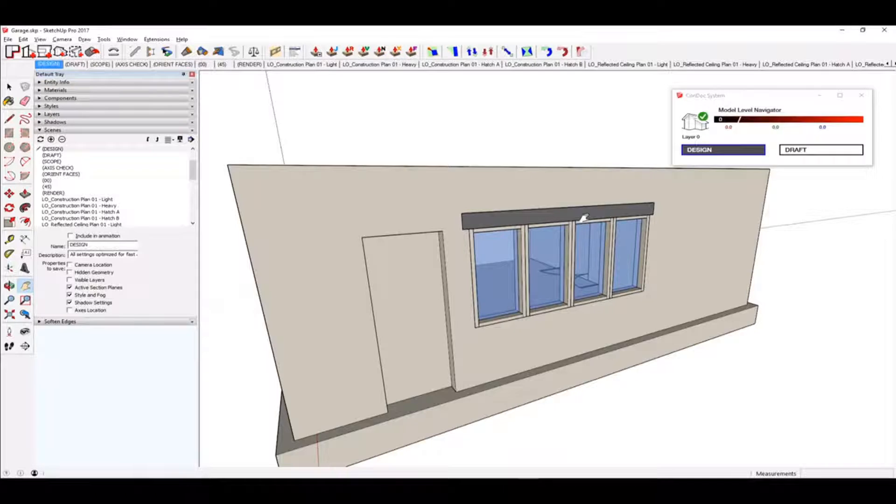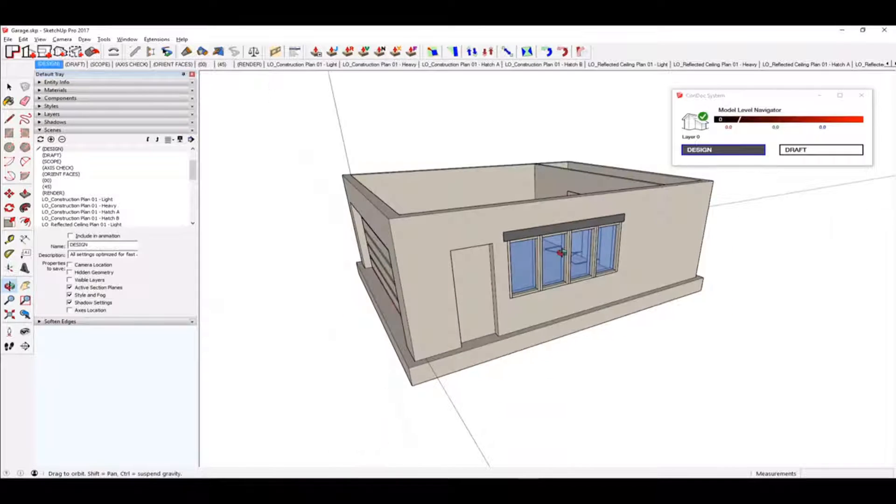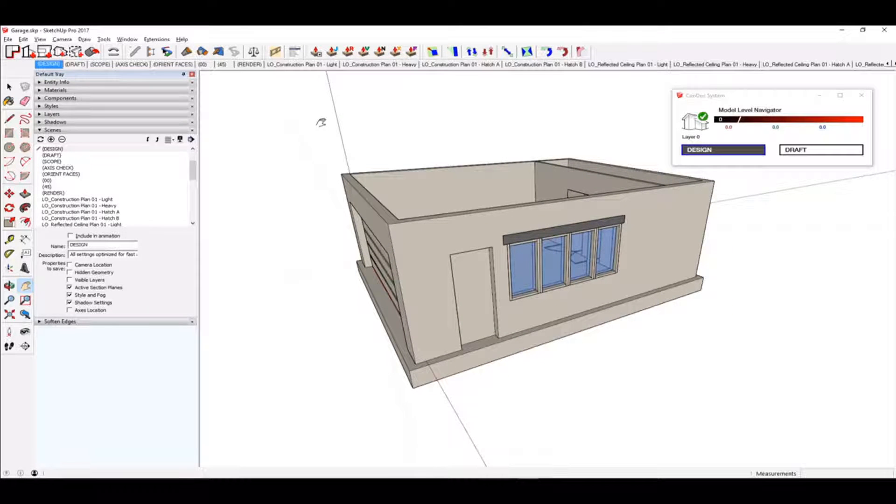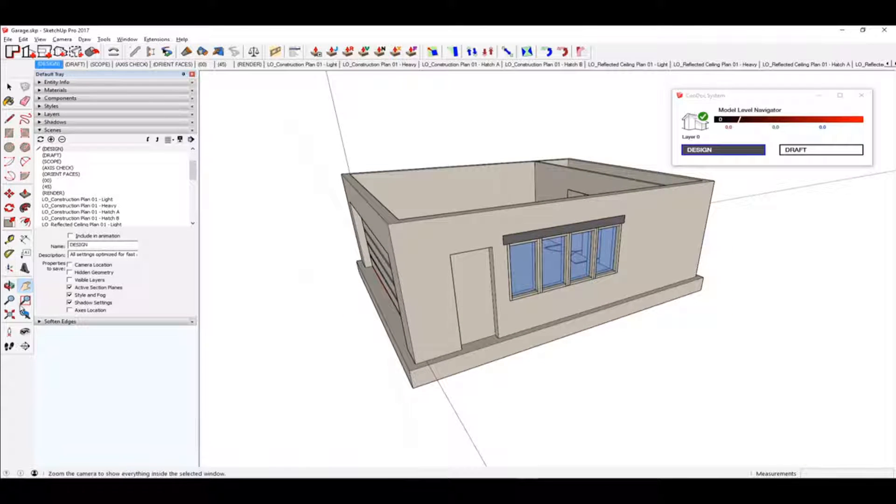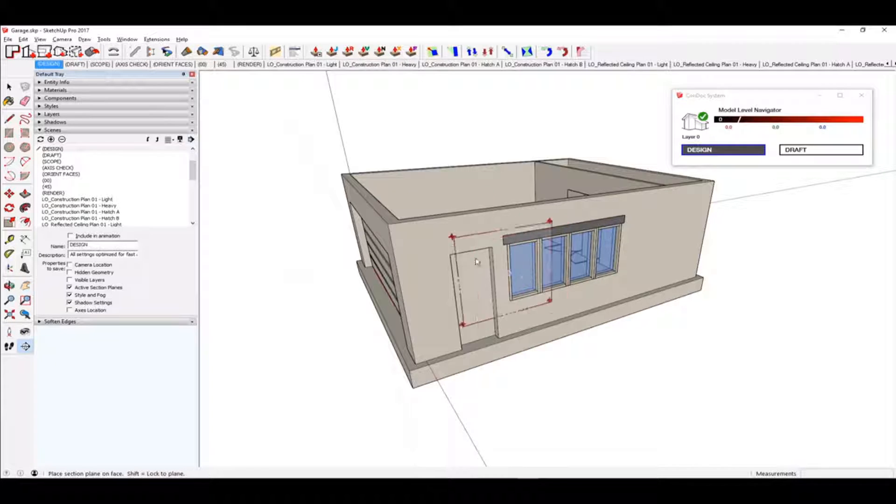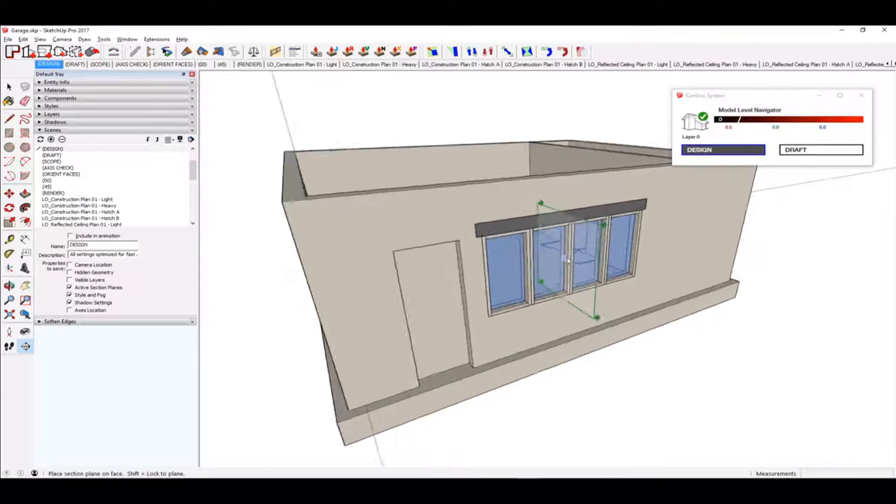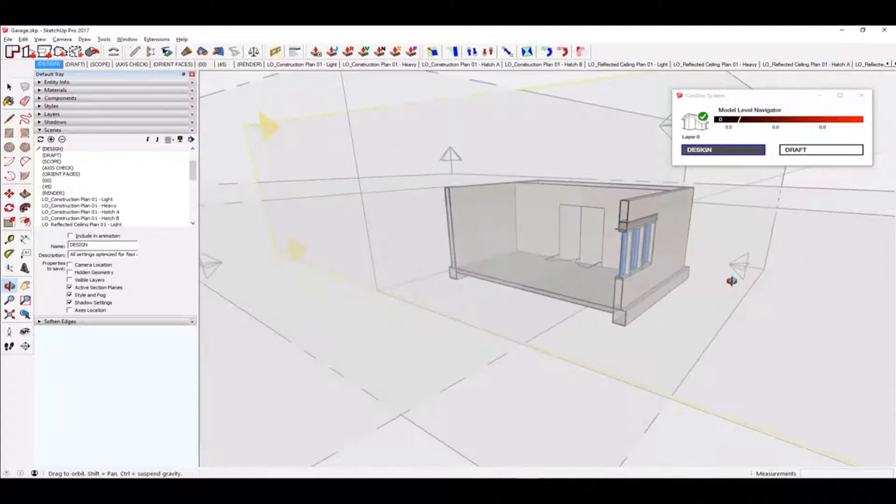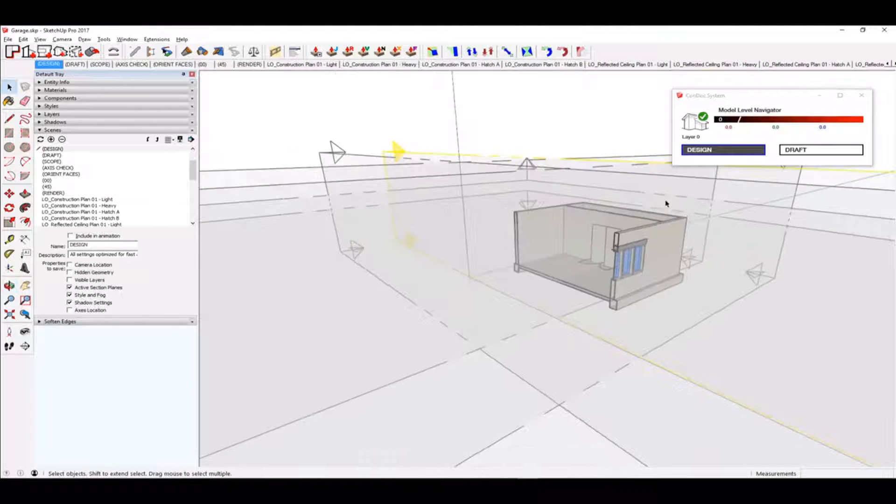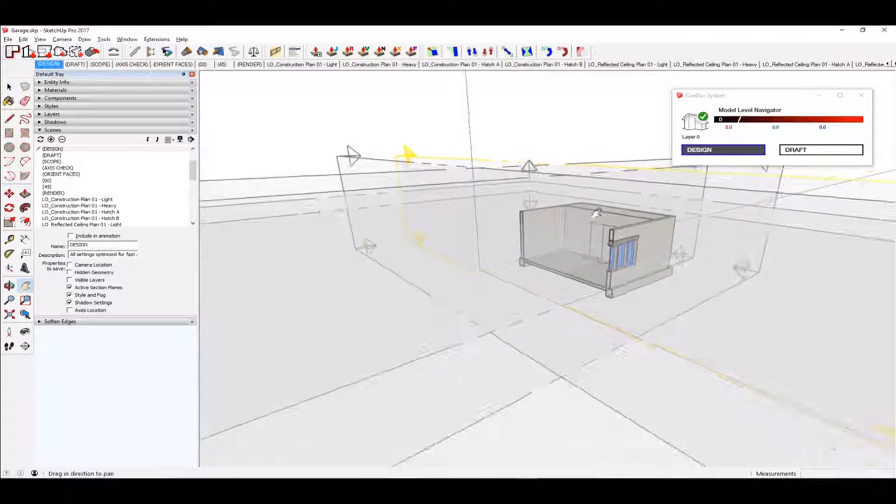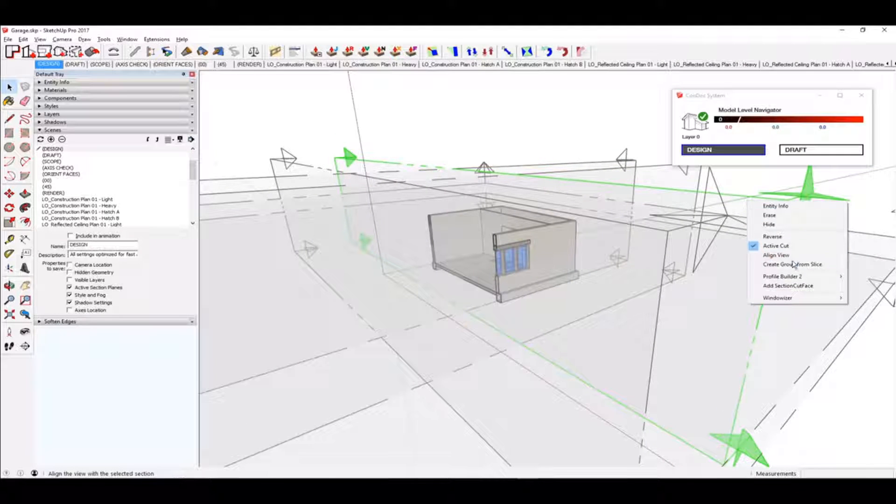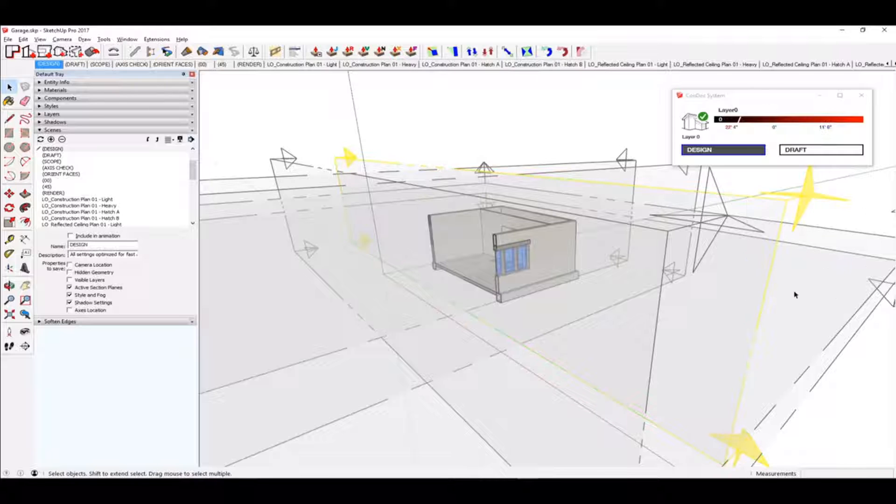maybe what I would do is, I might even start with a section cut. I would just add a simple section cut through that area, and then I would right-click on my section cut. This is my active cut. Right-click, create group from slice. And then I'm going to delete that.